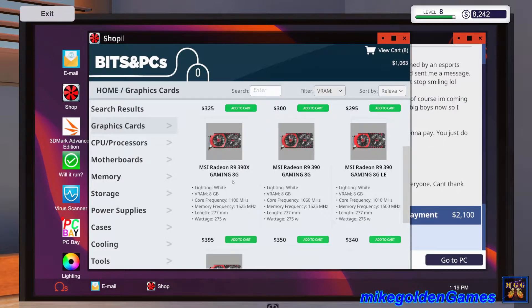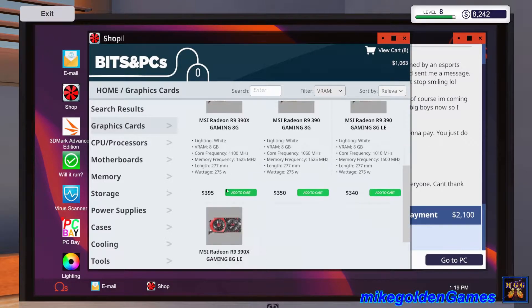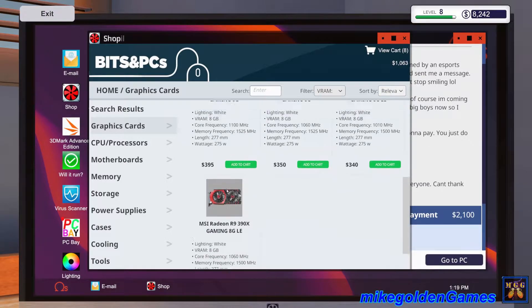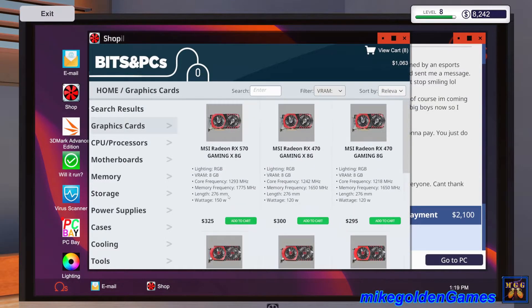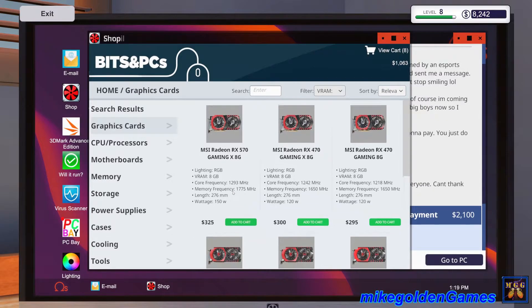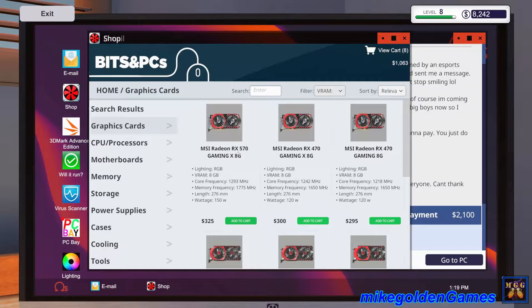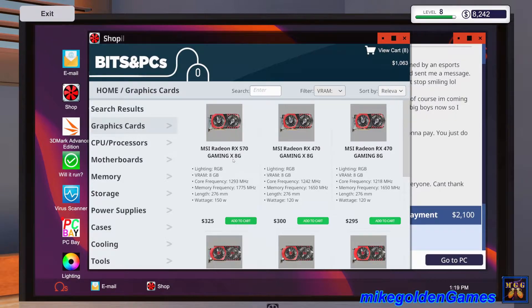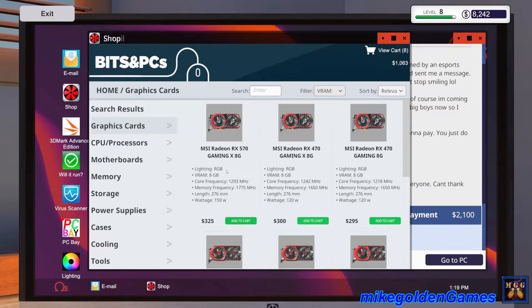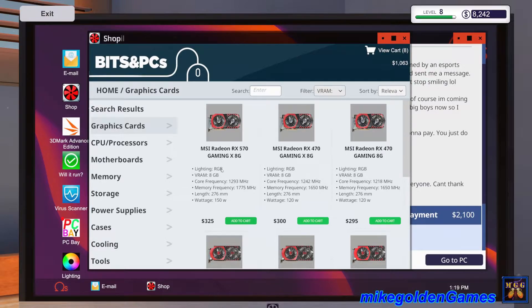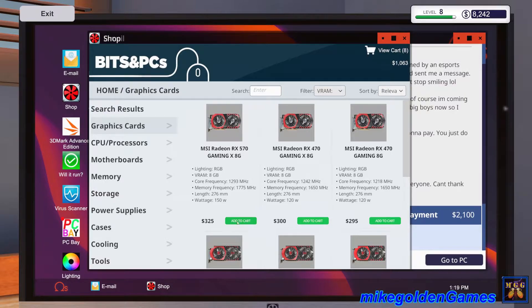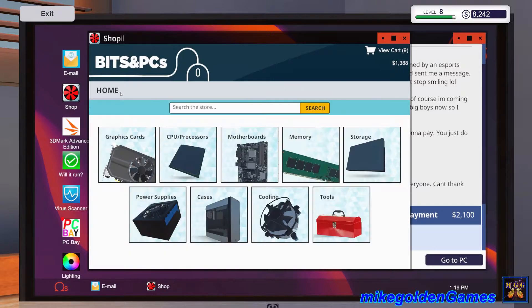For Ram we definitely want to get really good Ram. I'm gonna go with the team group T force Delta, this is RGB and it's 3,000 megahertz, it's a hundred bucks but I'm gonna buy two of them. For the CPU, this one should be good, it's an AMD Ryzen 5 6 core 1600x 3,700 megahertz.